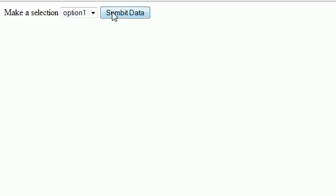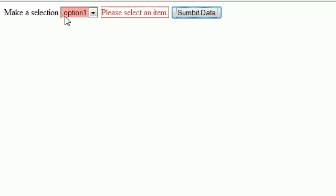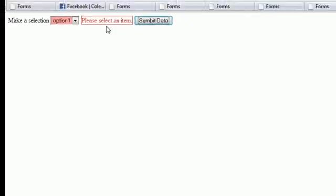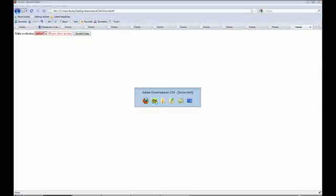The way you can see is when I click submit, this option one, since it has a value of blank, is not allowed to be submitted.